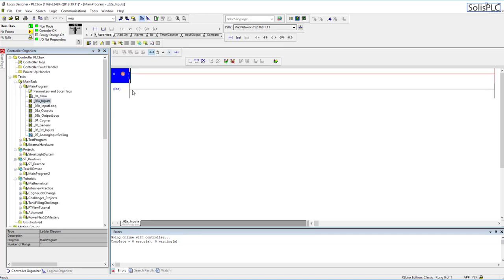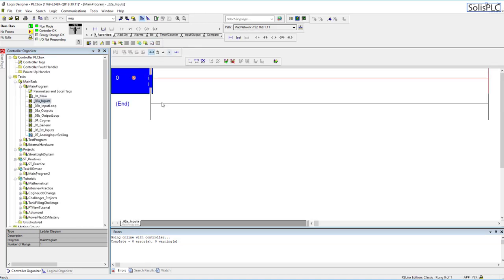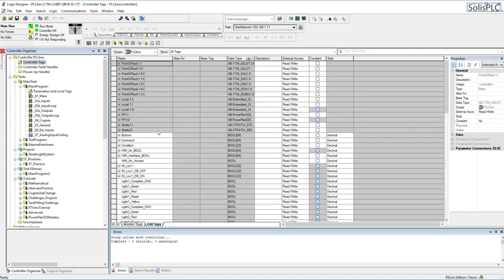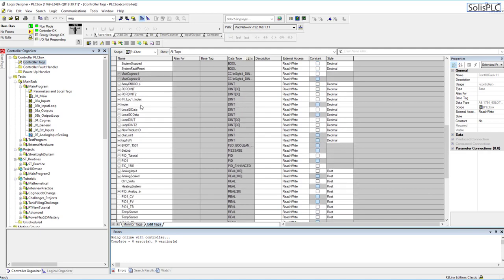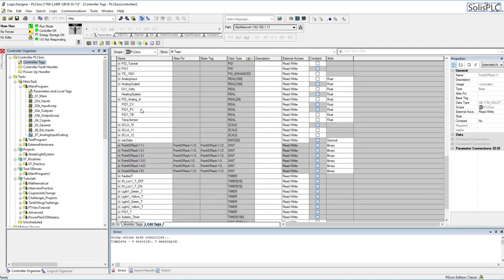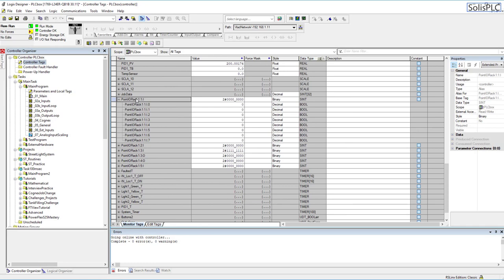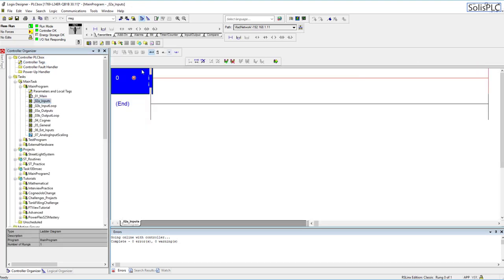If I double click this routine you'll notice that I have nothing set up as of right now. I'm going to go back into the controller tags and I'm going to find the tag for the first card. That's going to be one input and I can go to monitor tags just to make it easier. This is going to be the .0.1.2 all the way to .7.